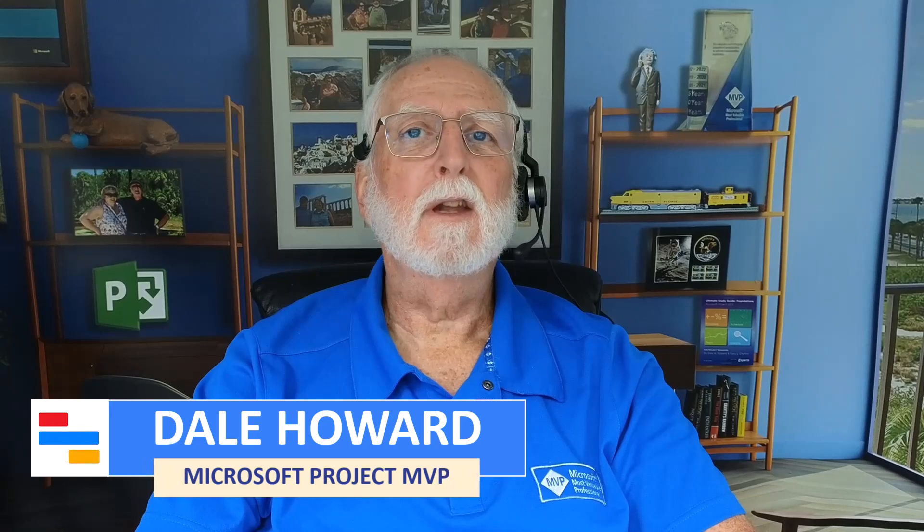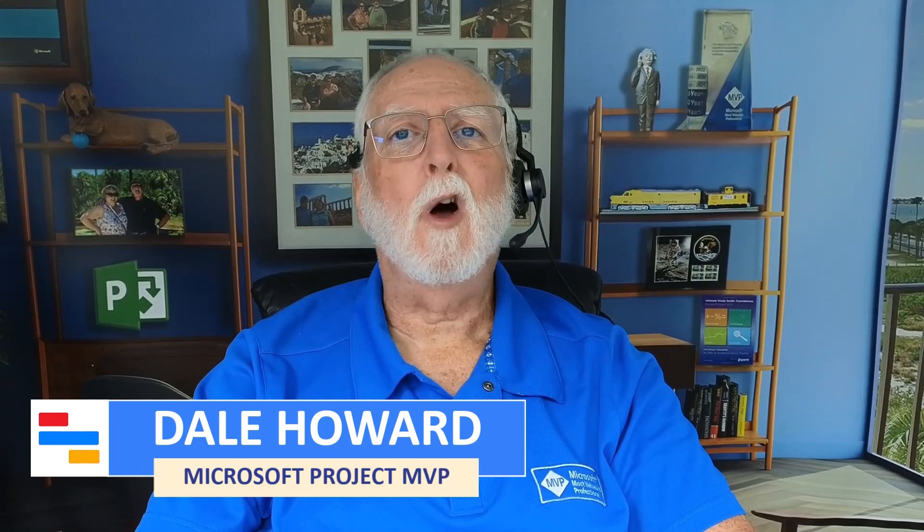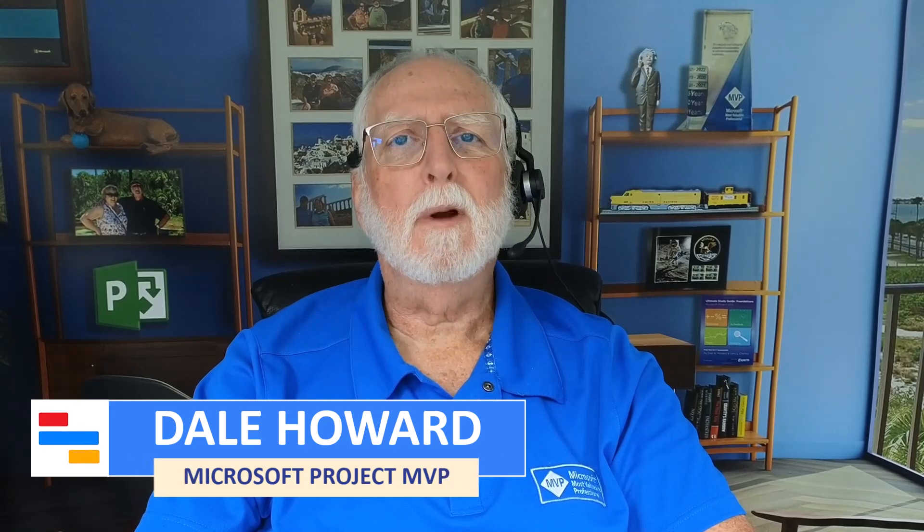In this video, I'll teach you how to create a filter that displays only critical milestones in your projects.